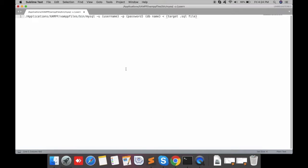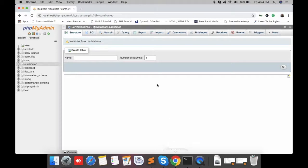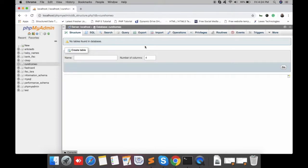Hello friends, today we are going to learn how to import large databases into MySQL on Mac. Basically, when we import large databases in phpMyAdmin, there's always an error that comes up. Let me show you.